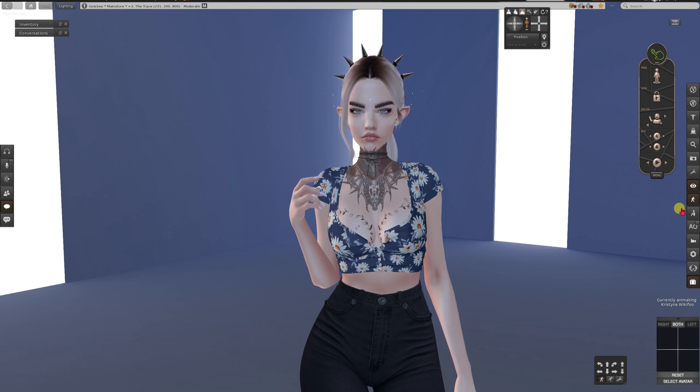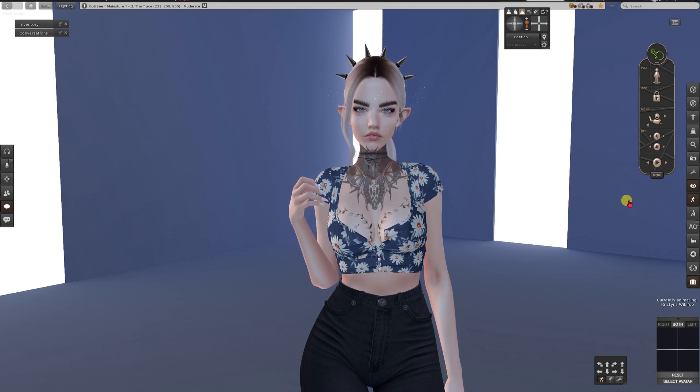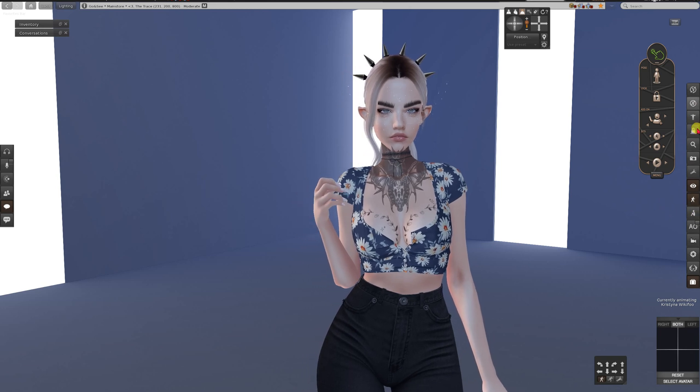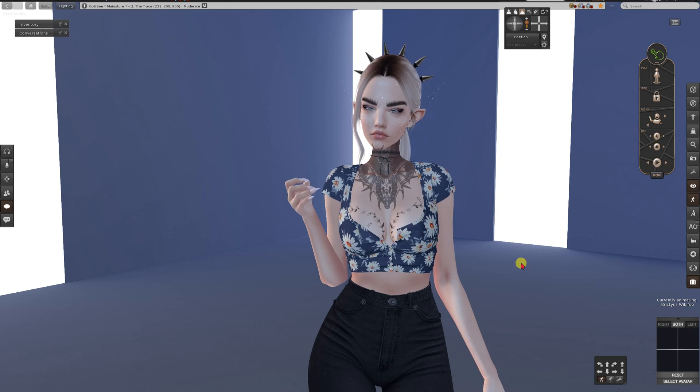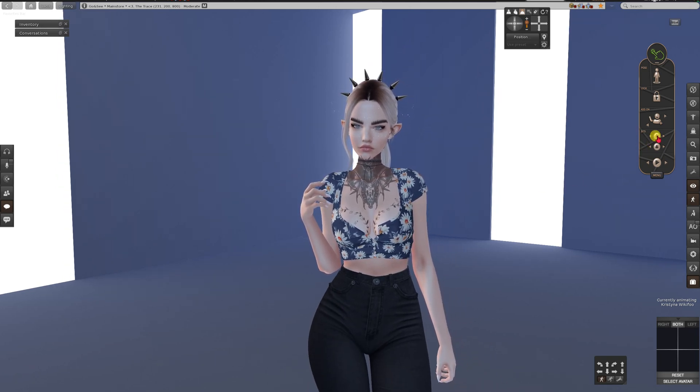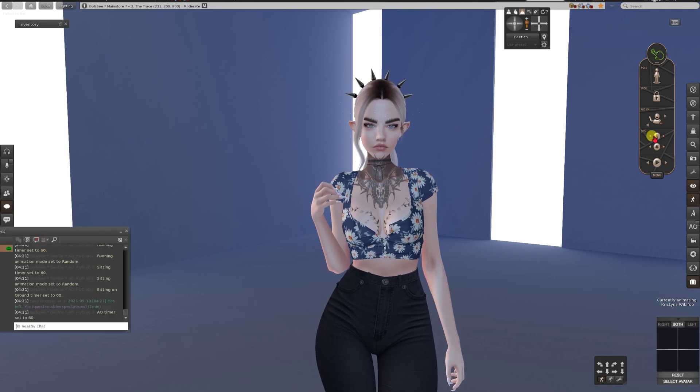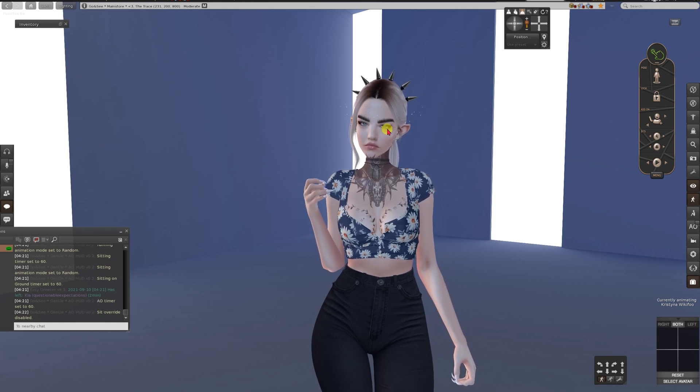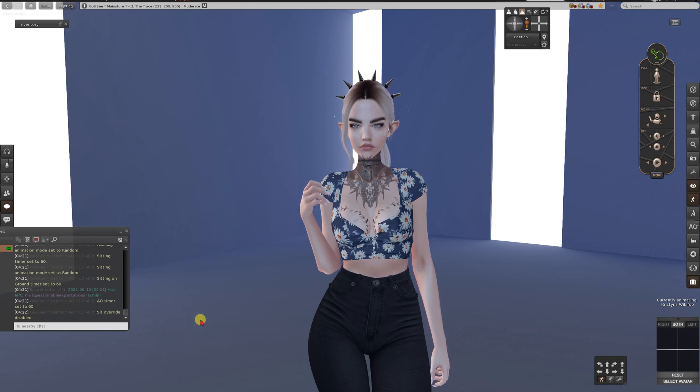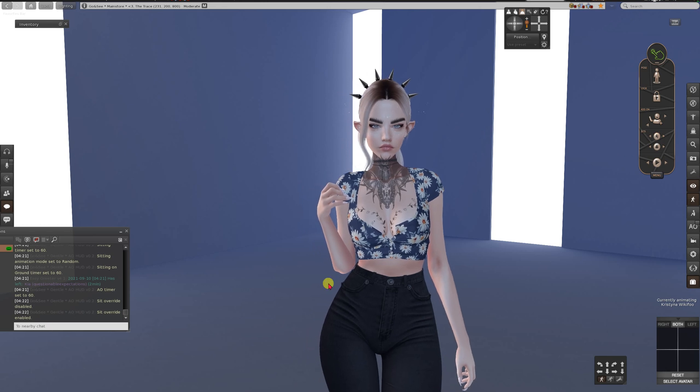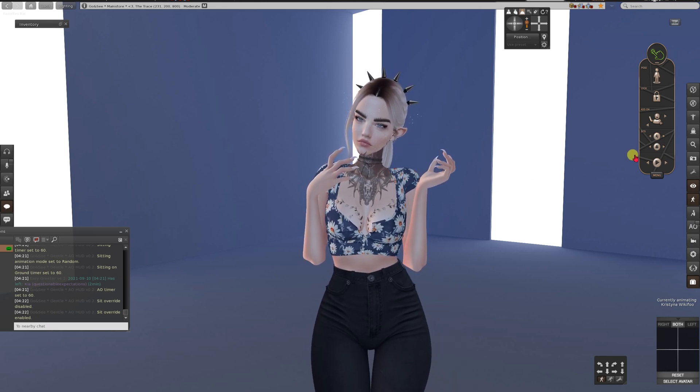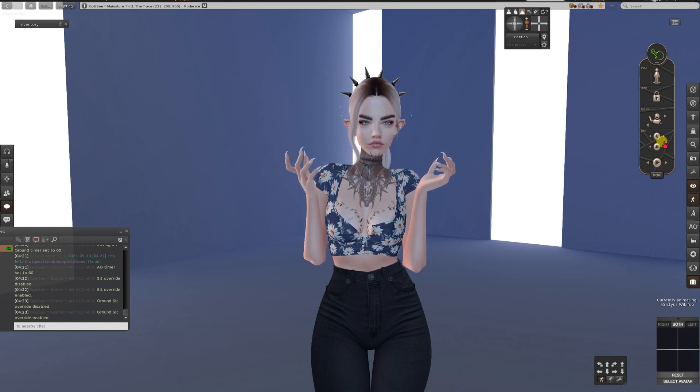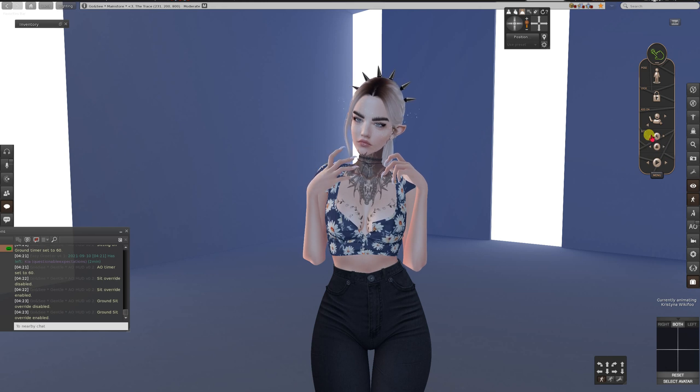This is for the sits and ground sits. For ground sits you have to use the shortcut button. Or when you sit on something, you can activate the sit and ground sit in here. I will show you, the sit overrider is disabled. So now when you sit on something, it's not gonna play the AO animations over the chair sits animation. But when you click enable, it's gonna play AO animations over the chair animations. The same goes for the ground sits. And this is the buttons to play the next animation or the previous.